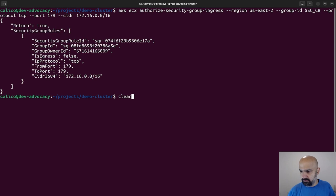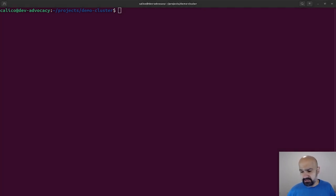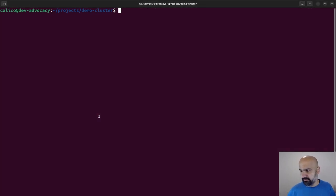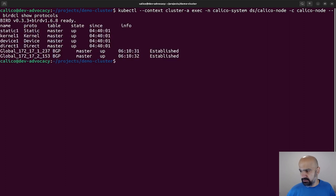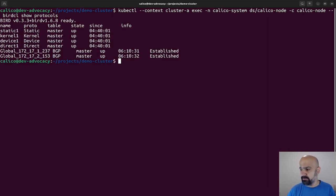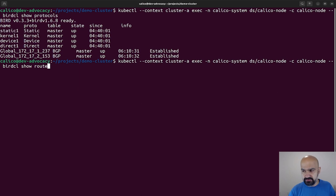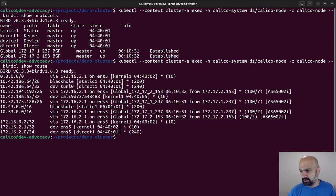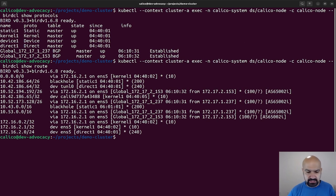And done. So right now, if we take another look at our BGP, all the stuff are established. We can also use show route to see which routes are being propagated.